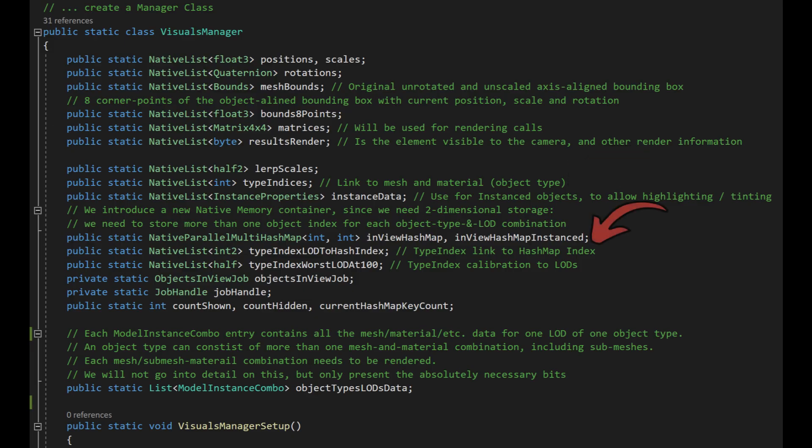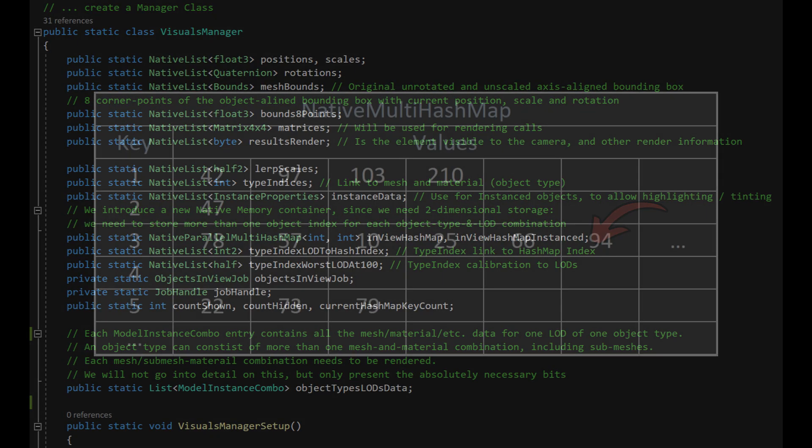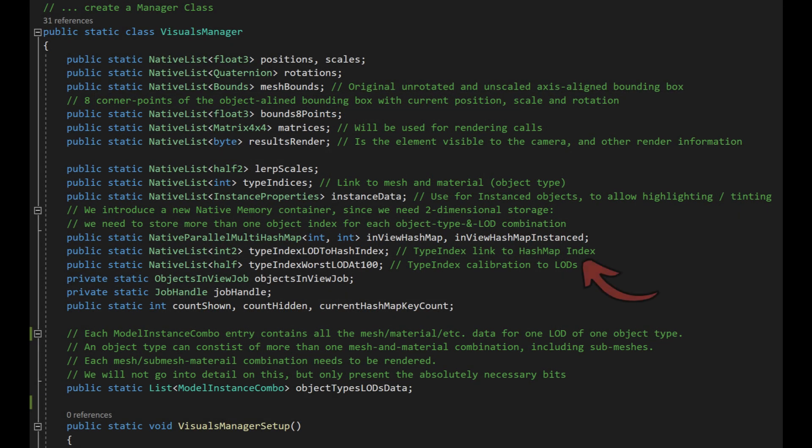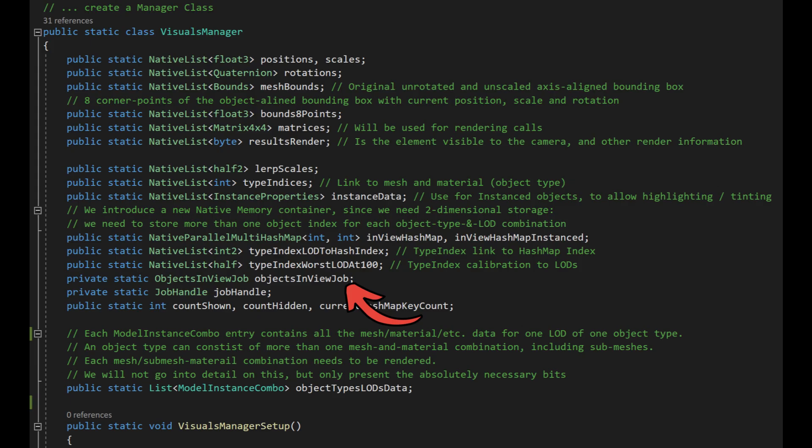Then we introduce a new native memory container called a native multi-hash map. This is a two-dimensional container allowing us to store more than one object index for each object type and LOD combination. We create one hash map for non-instance objects and one for instanced objects. Next we have two native lists again to link each object type and LOD combination to its key in the hash map and to calibrate LOD ranges of the object types.